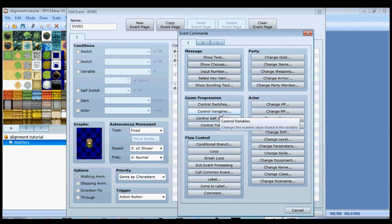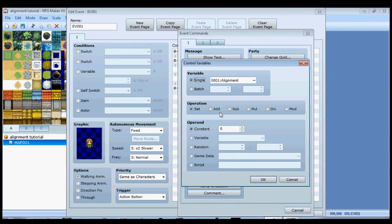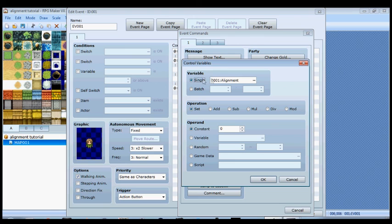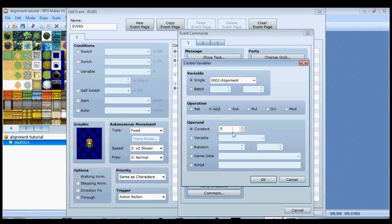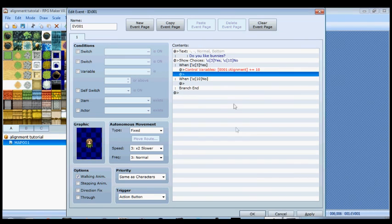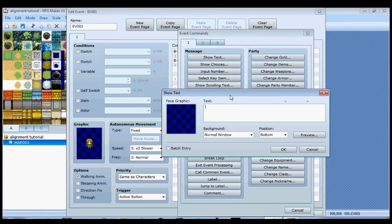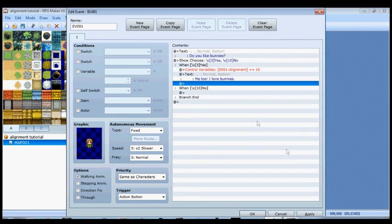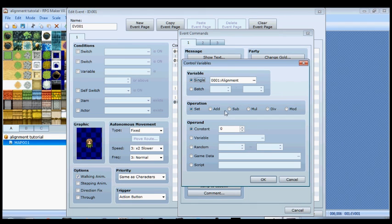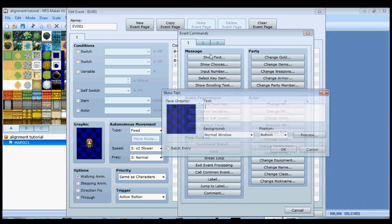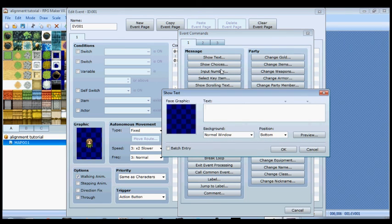So if you click yes, she's going to like that, so we'll add to the alignment variable. We're going to use 10 as just our number for today. Click on control variables, make sure your alignment variable is the one that is selected here, and then we're going to add 10. Then she can say something like 'me too, I love bunnies.' And then if you say no, we're going to subtract from the alignment variable, we're going to subtract 10, and then she can say something like 'you're a jerk.'